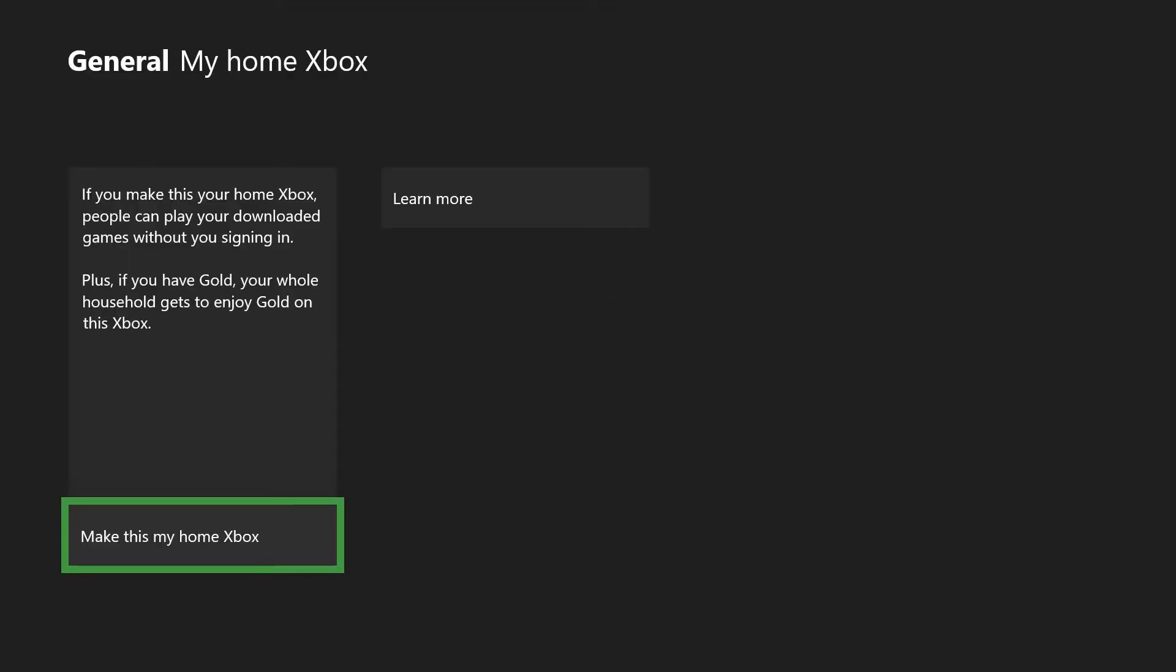It's going to load a bit, now it's going to ask for a password, so go ahead and put that in there. And click make this my home Xbox.